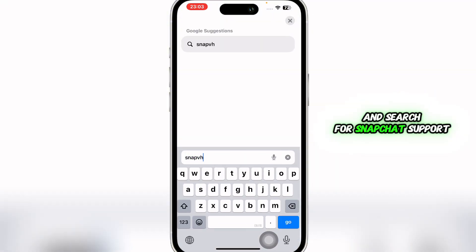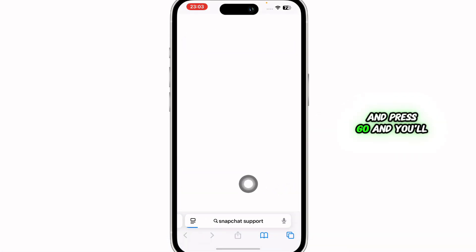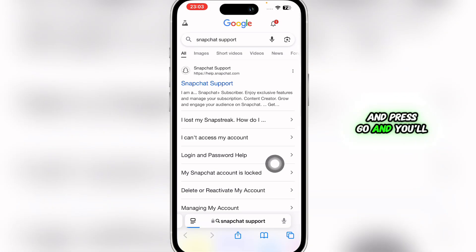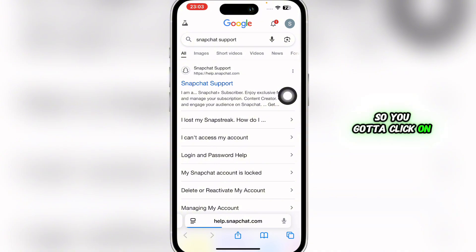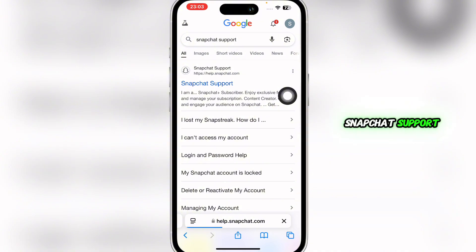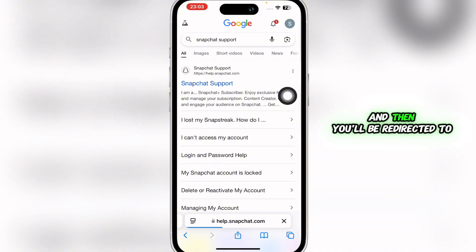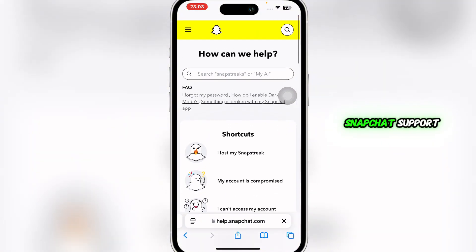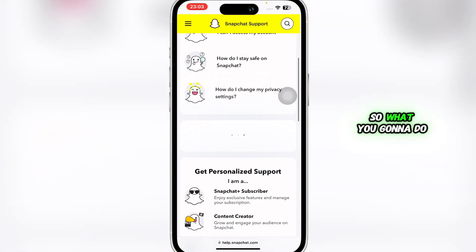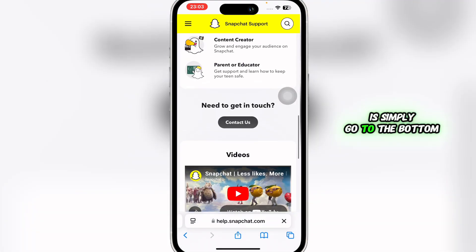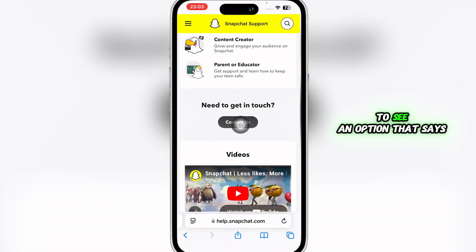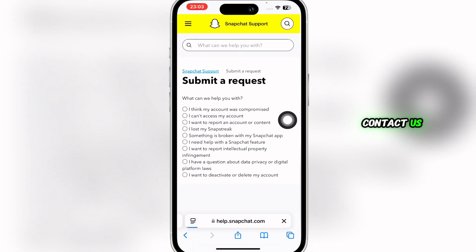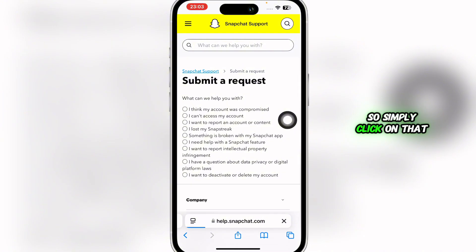What you're going to do is simply search for 'Snapchat support' and press Go. You'll be able to see the option, so click on Snapchat Support and you'll be redirected to the Snapchat support page.